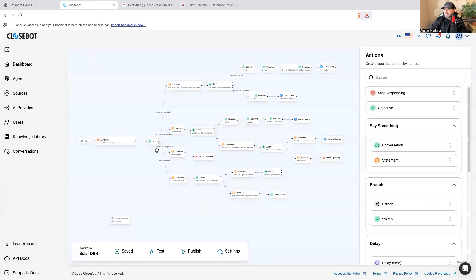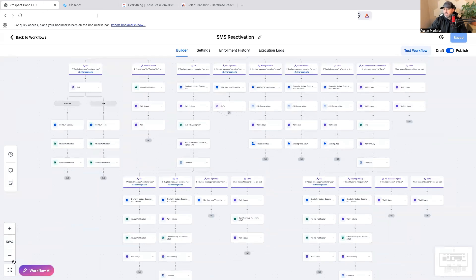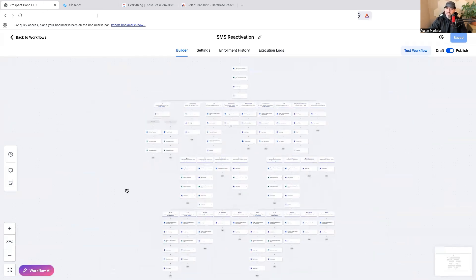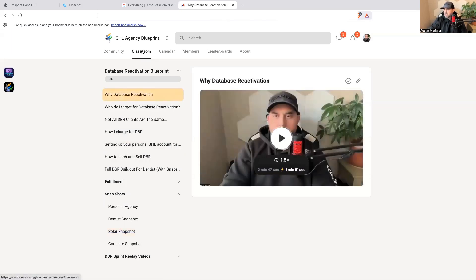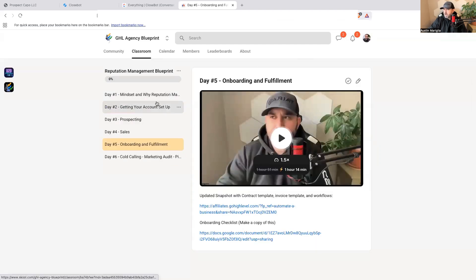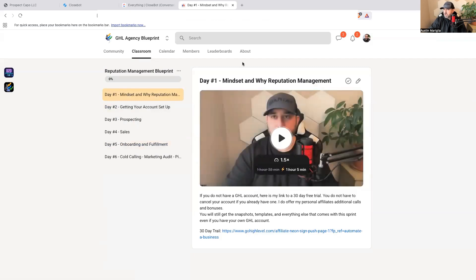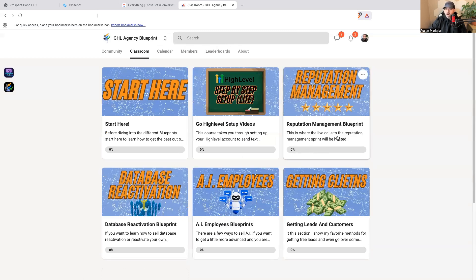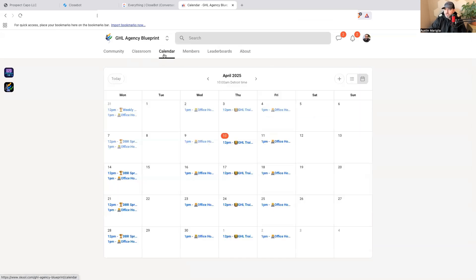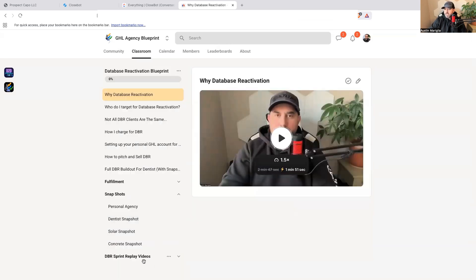If you'd like access to this when I release it, access to it right now, and access to the call with Bryce on May 5th, jump into GHL Agency Blueprint — the link is in the description below. If you sign up for High Level or Close Bot through my affiliate link, I will hop on a one-on-one call with you and help you get set up. I also do five live support calls inside this group.